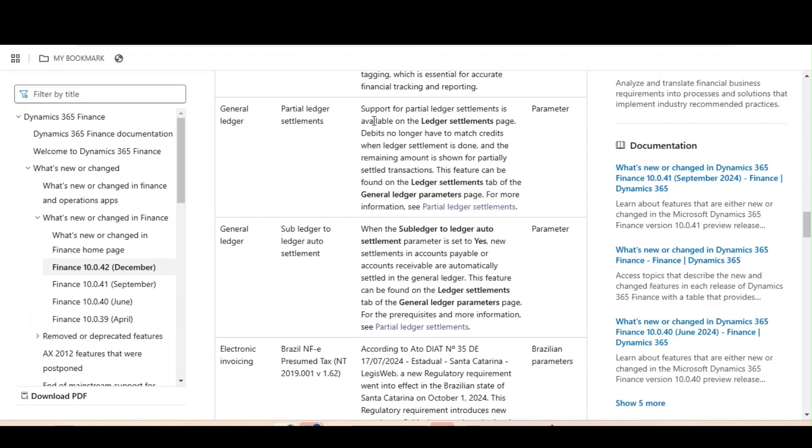As of now, while doing the ledger settlement, the debit and credit has to match. However, going forward, partial ledger settlement is available. If you see in the documentation, support for partial ledger settlement is available on the ledger settlement page.